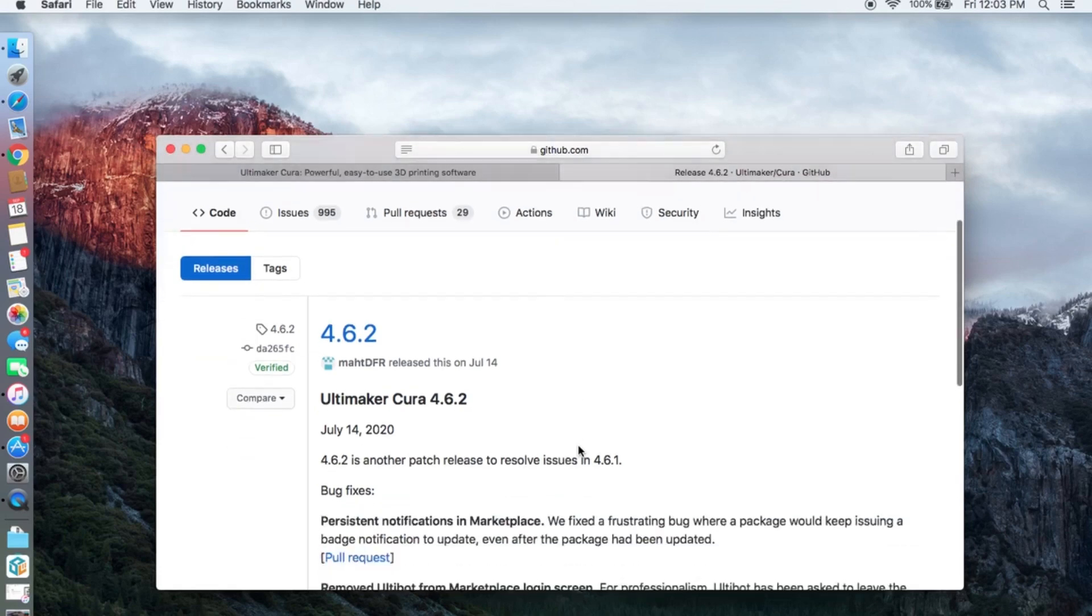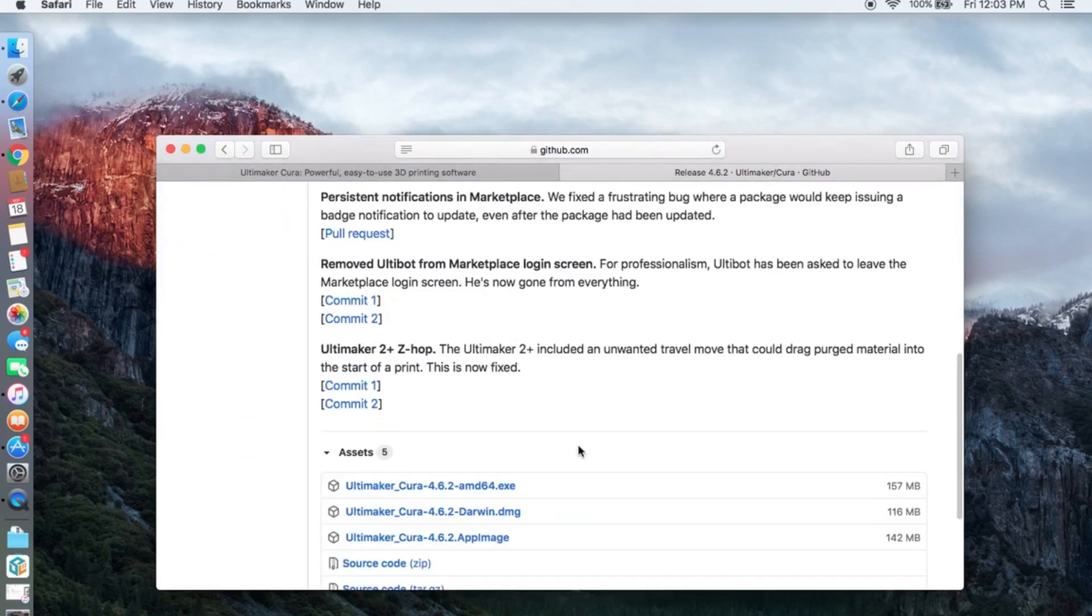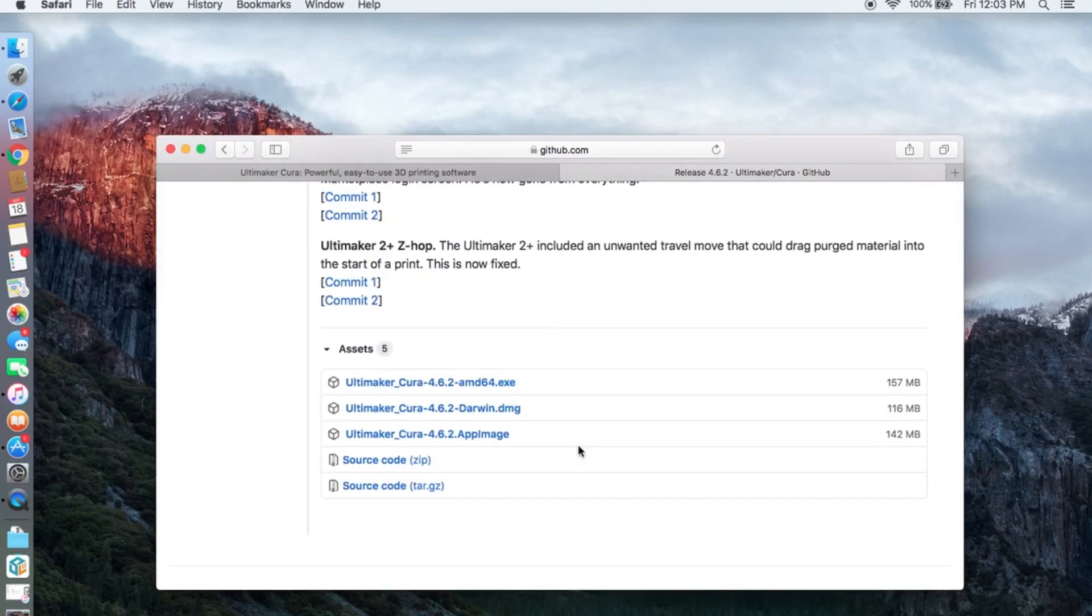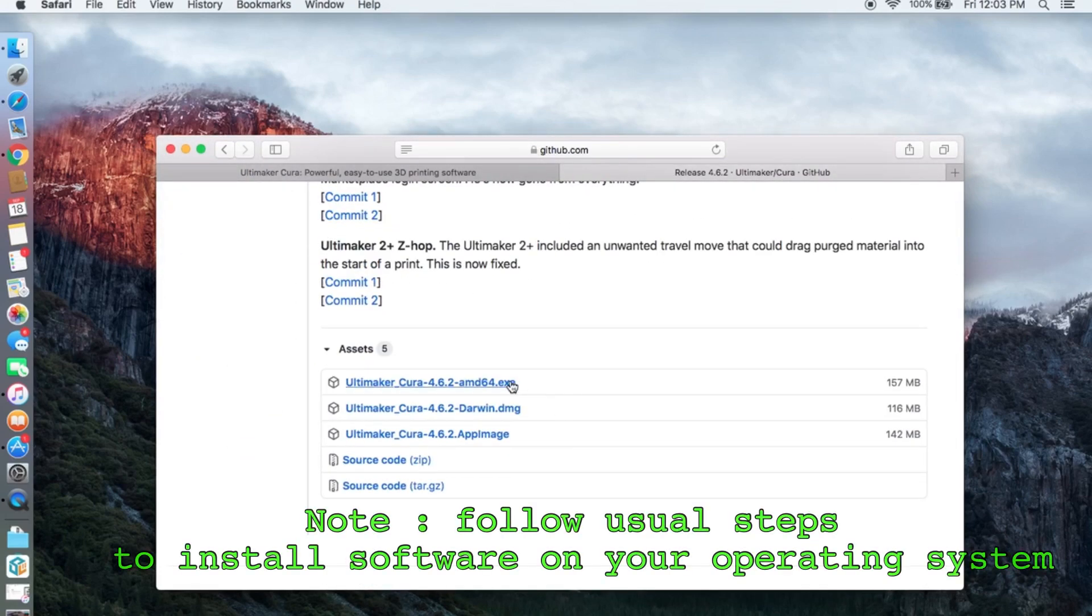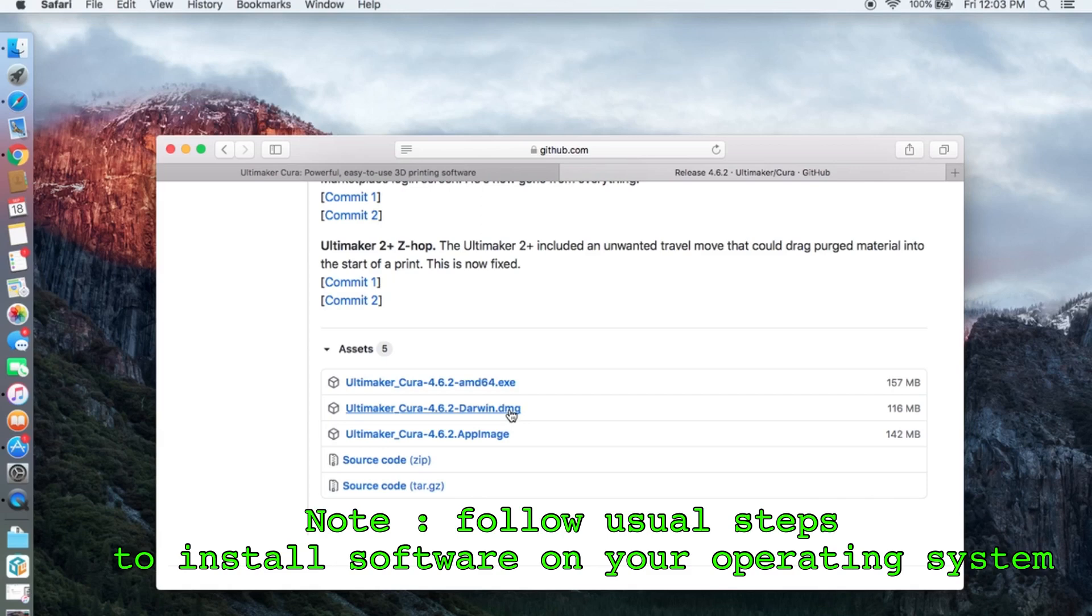Scroll down and you see we have several different kinds of installers. This is for Windows, and since I'm going to use it for Mac I'm gonna click this one.